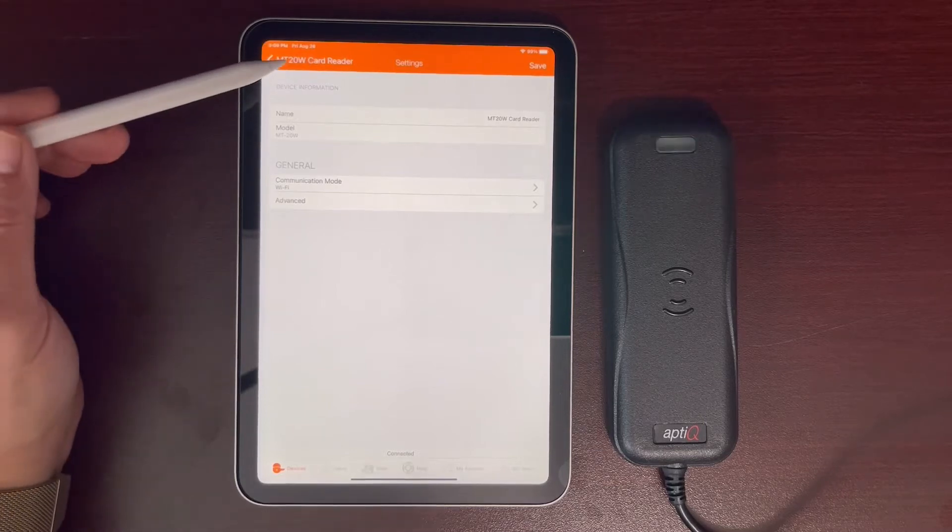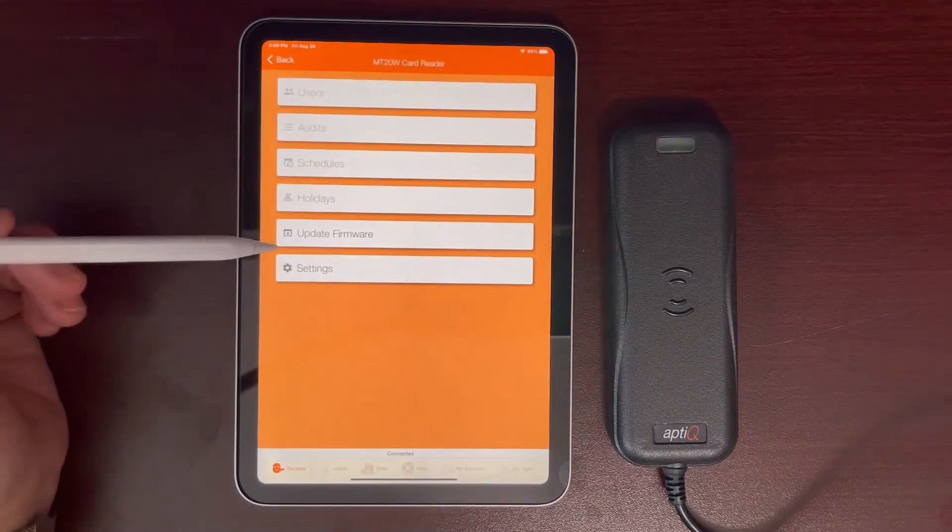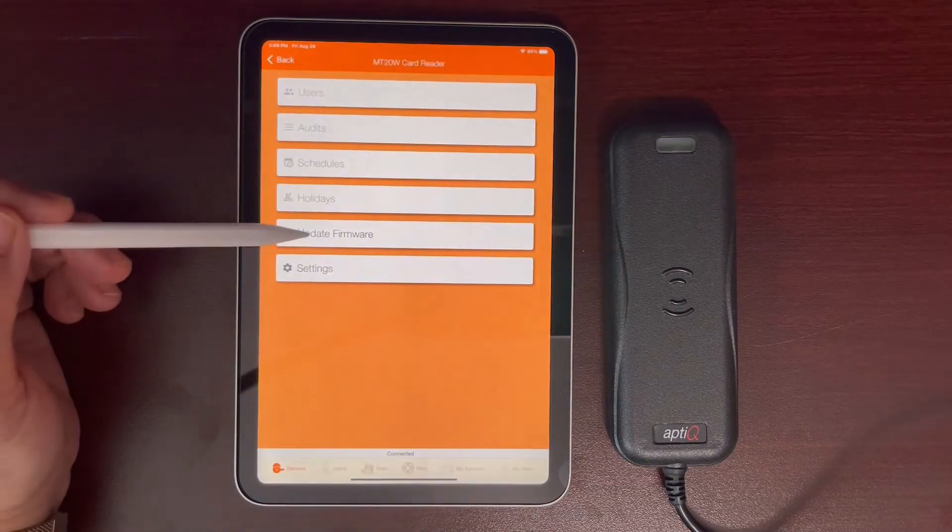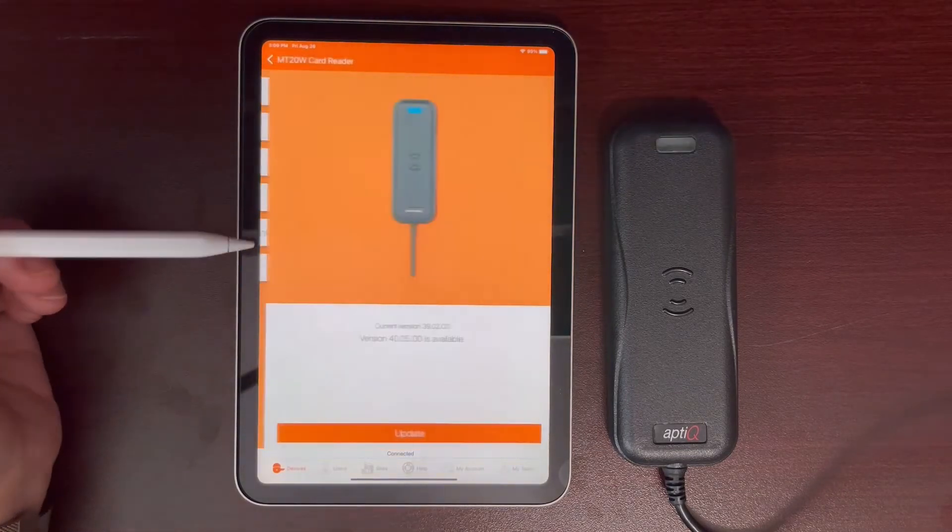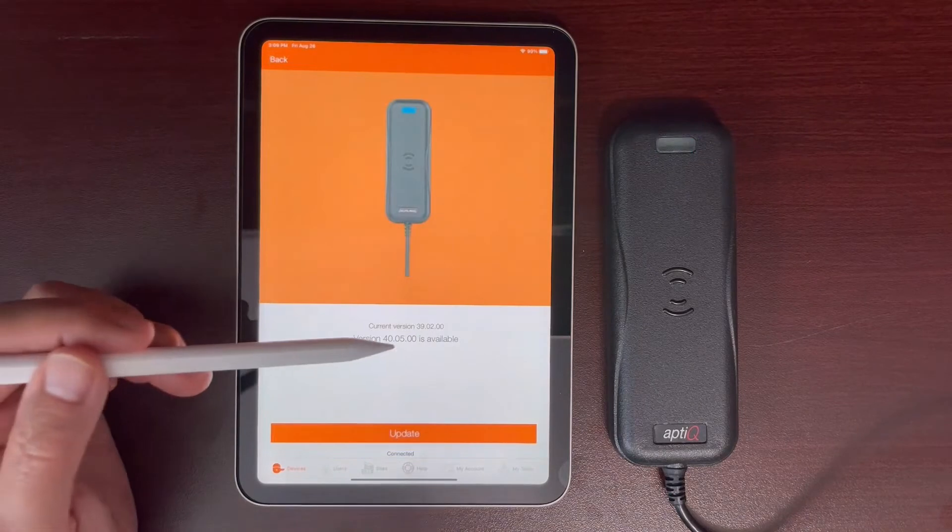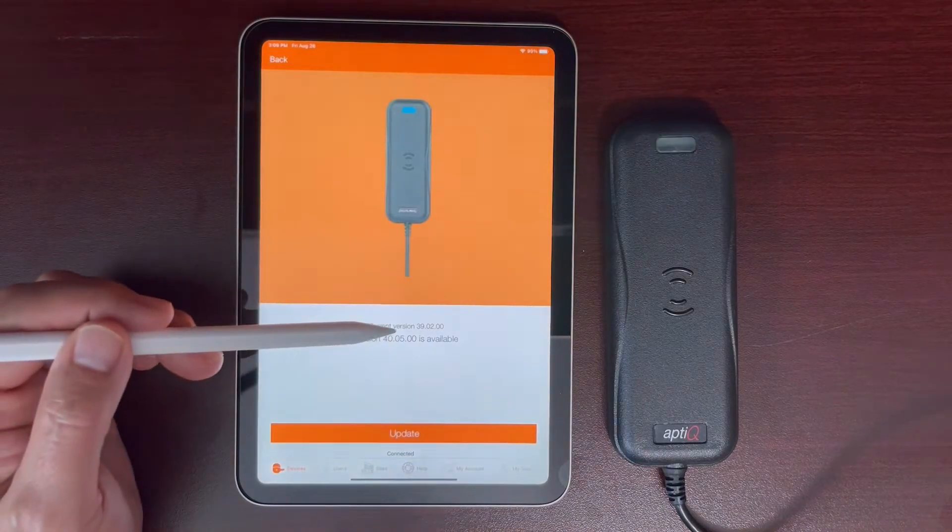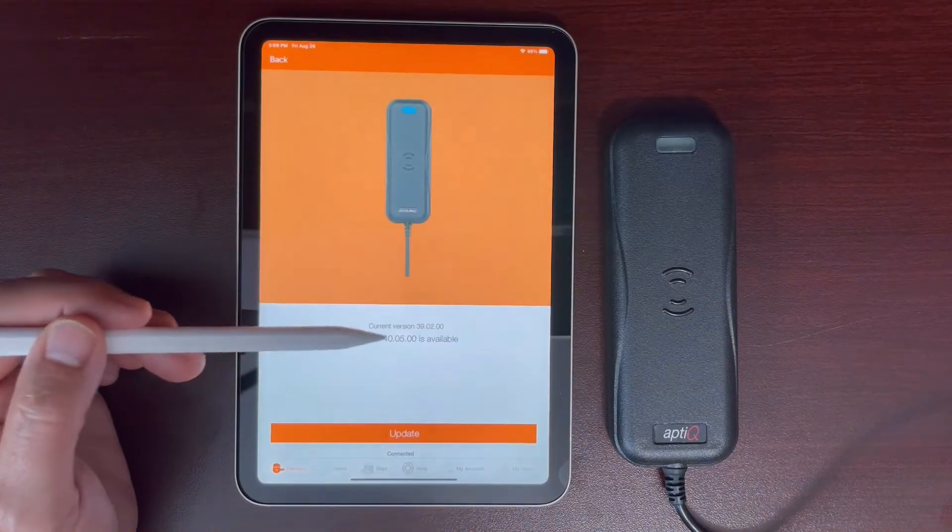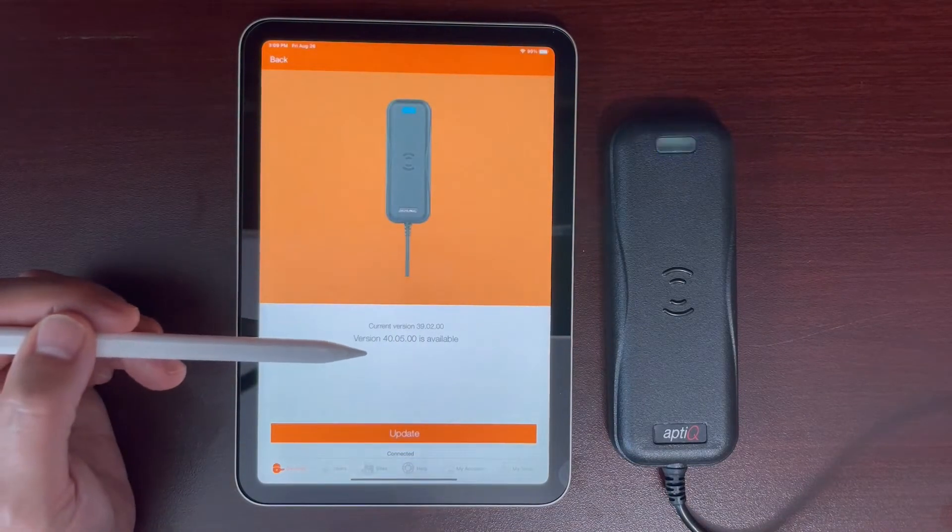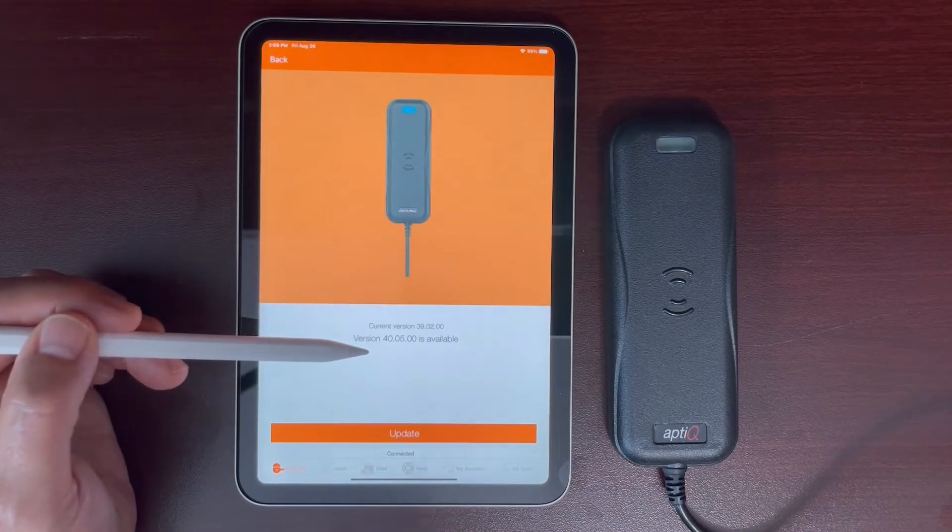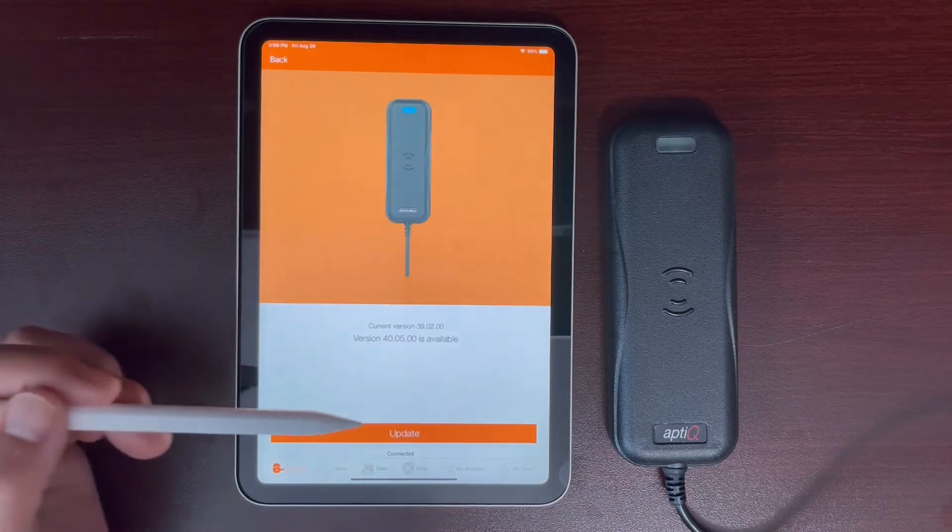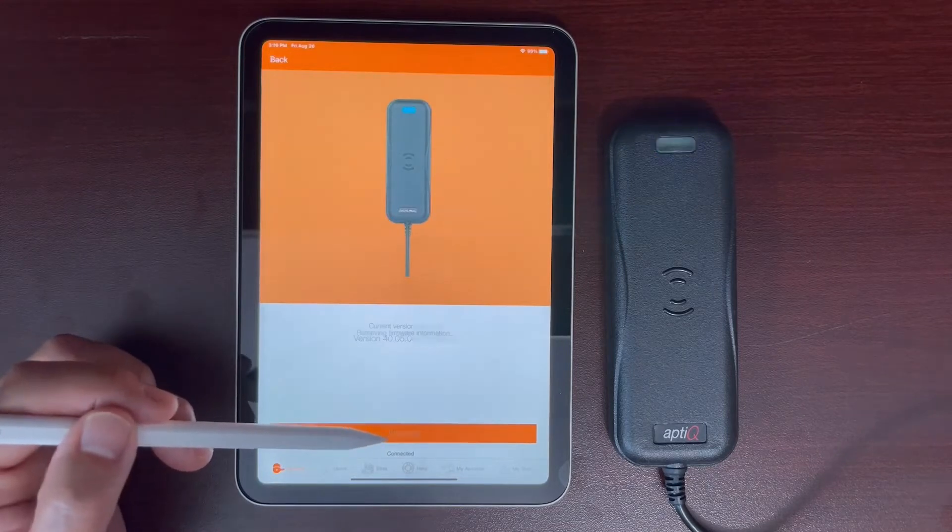Go back and click on update firmware. You will see the current version and you will see the updated version. Click update.